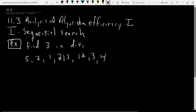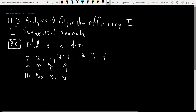The algorithm will compare each element one by one. It looks at the first item and asks: is that number three? No. Then moves to the next one: is that three? No. It keeps going — is this three? No. Is this three? No. Is this three? Yes. And then we're done.